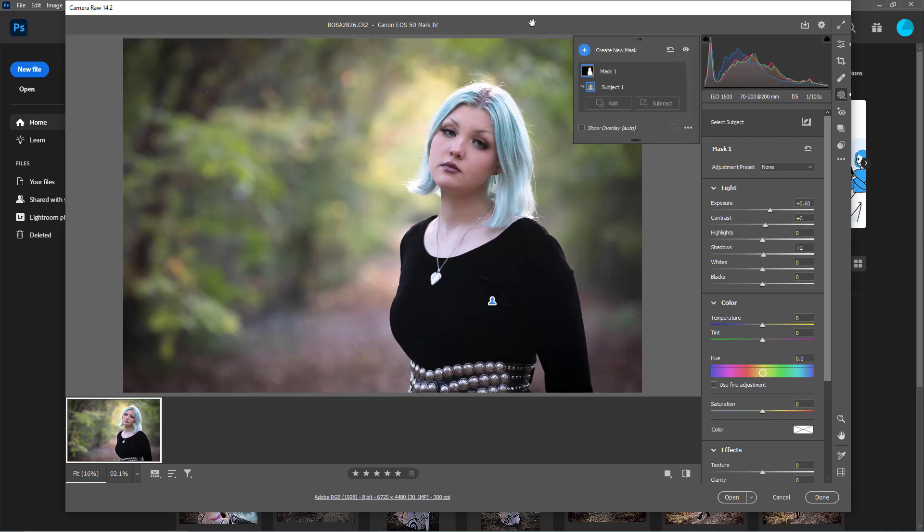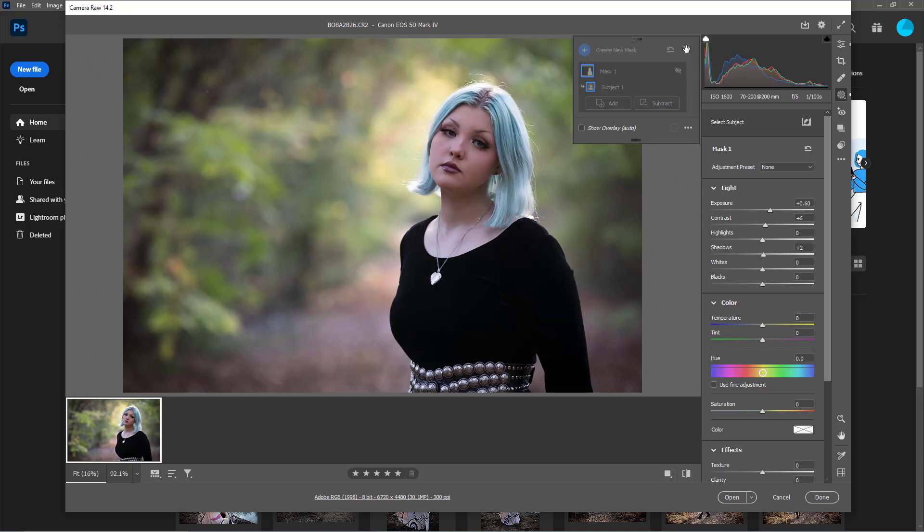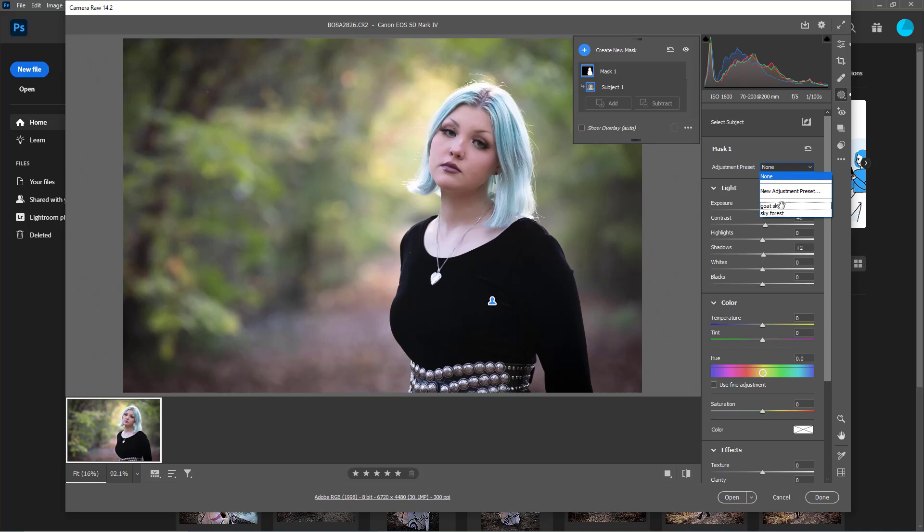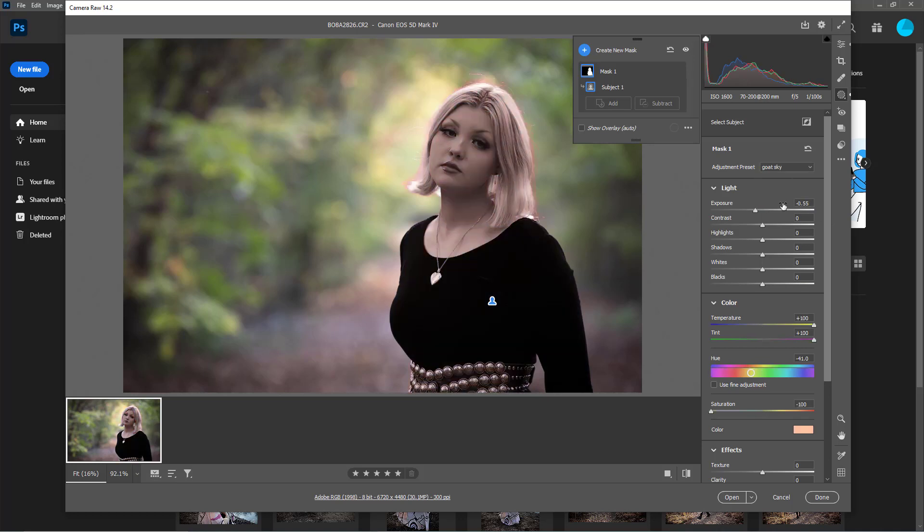I don't use the sky selection very often because I don't like to shoot up into the sky. I don't know, that's weird. I do have some sky presets because I have fixed a couple of skies. Oh my gosh, look at that, that's my goat sky preset.